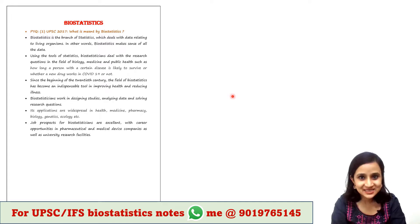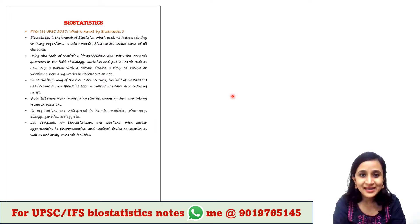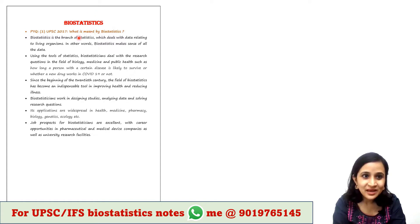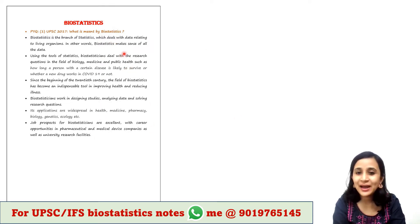The first part is: what is biostatistics? In 2017, we had a UPSC question — 'What is meant by biostatistics?' The answer is compiled in my PDF notes, and the lecture is available on my YouTube channel with the link in the description box.